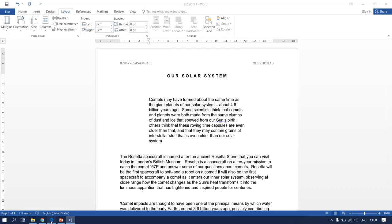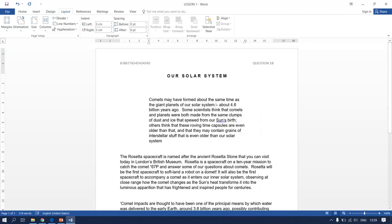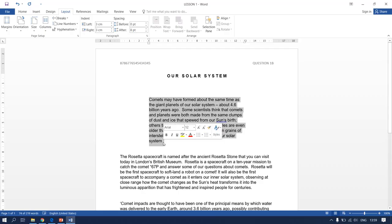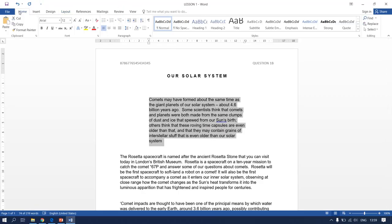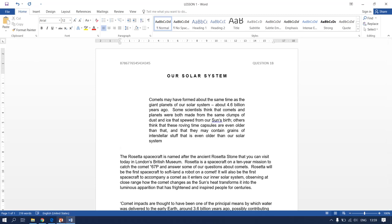Going back to your question paper, it says we need to justify this whole paragraph. Highlight the paragraph where the changes need to be made, go back to Home, click on Justify, and the changes are made.